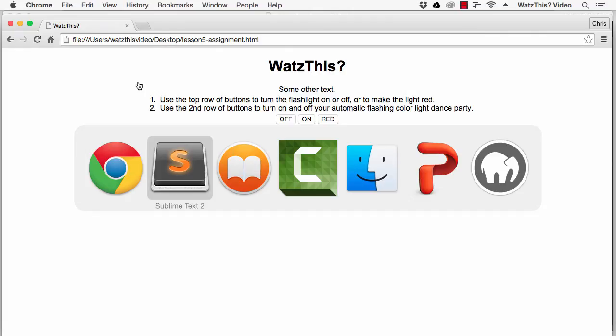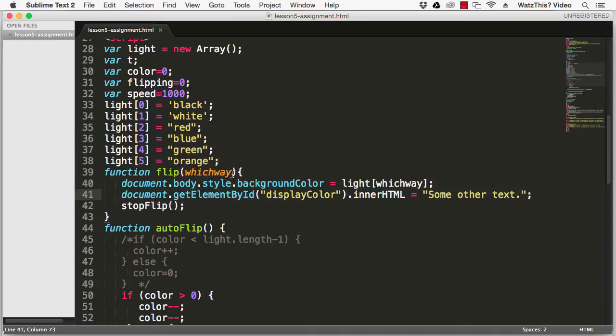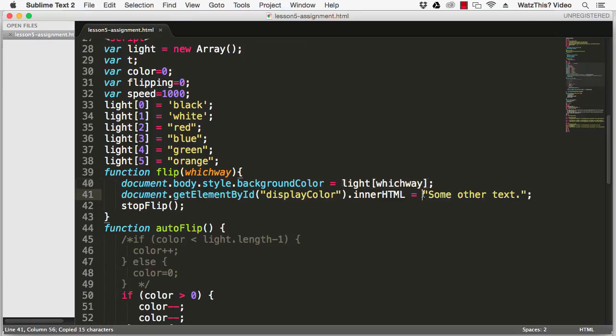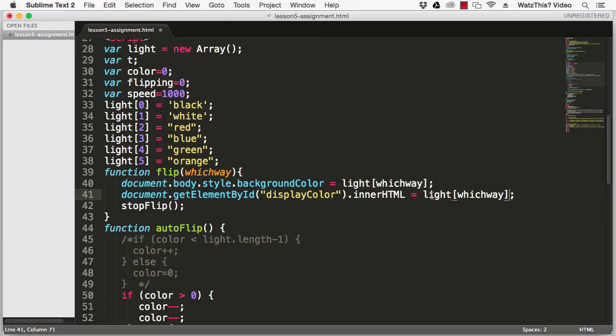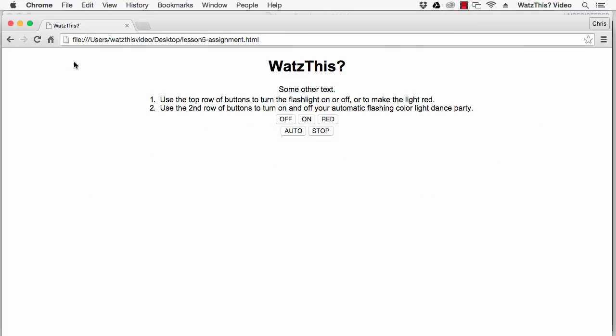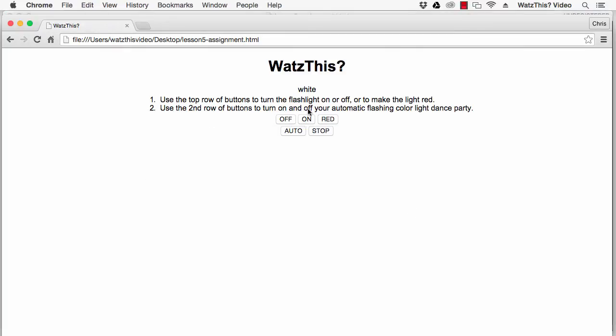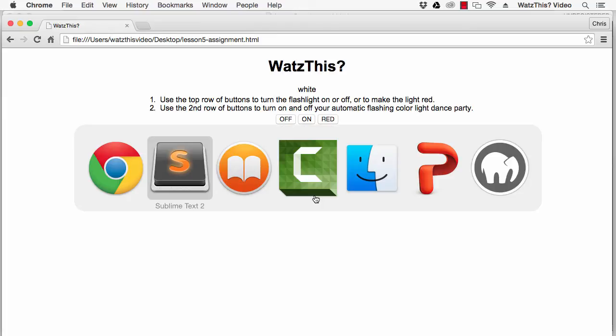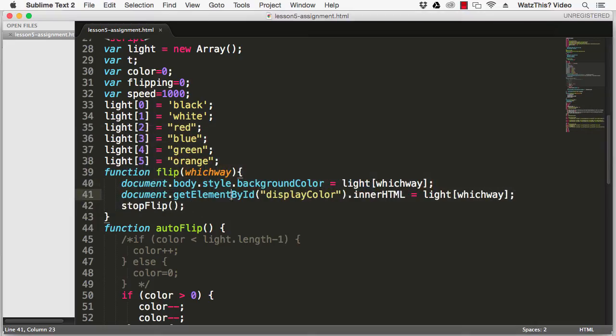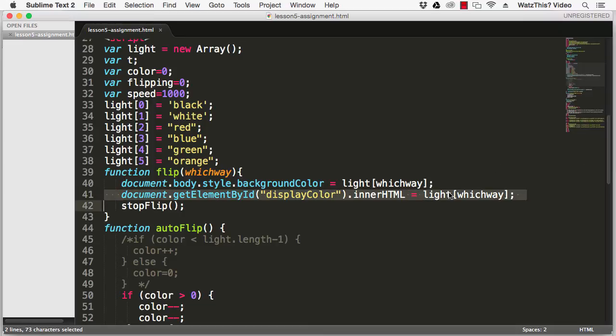But what we want to do is to display the current background color. So go back here and we see that right now the current background color is set using light which way. So to get that and display it on the page you can just put light which way here in the value. Then we'll save this and go back, click on and there it is, current background color is white.